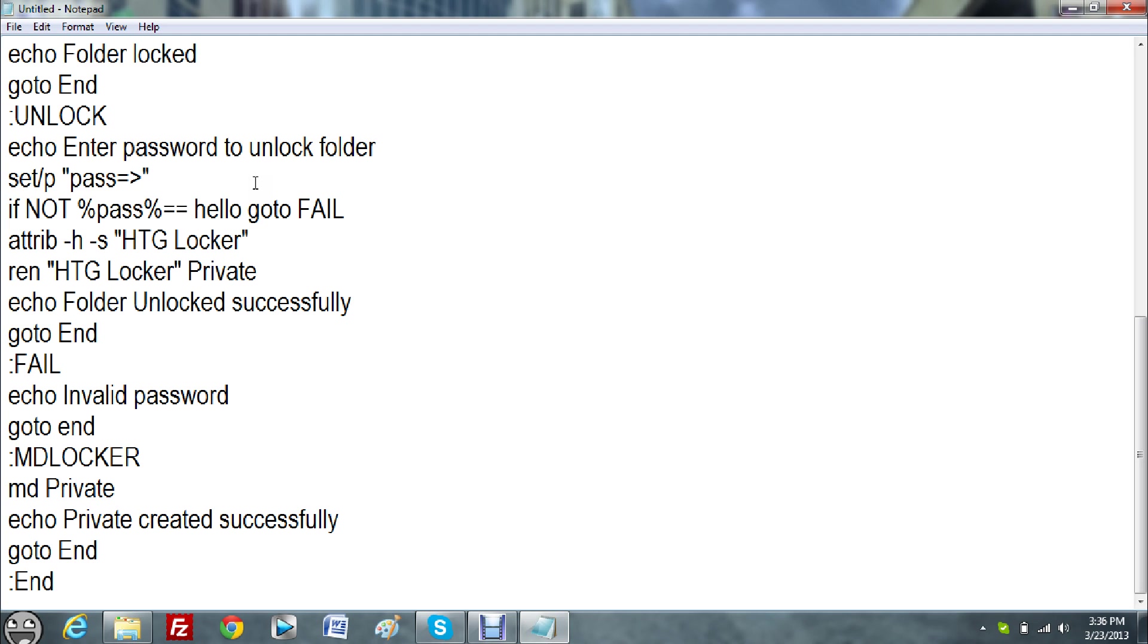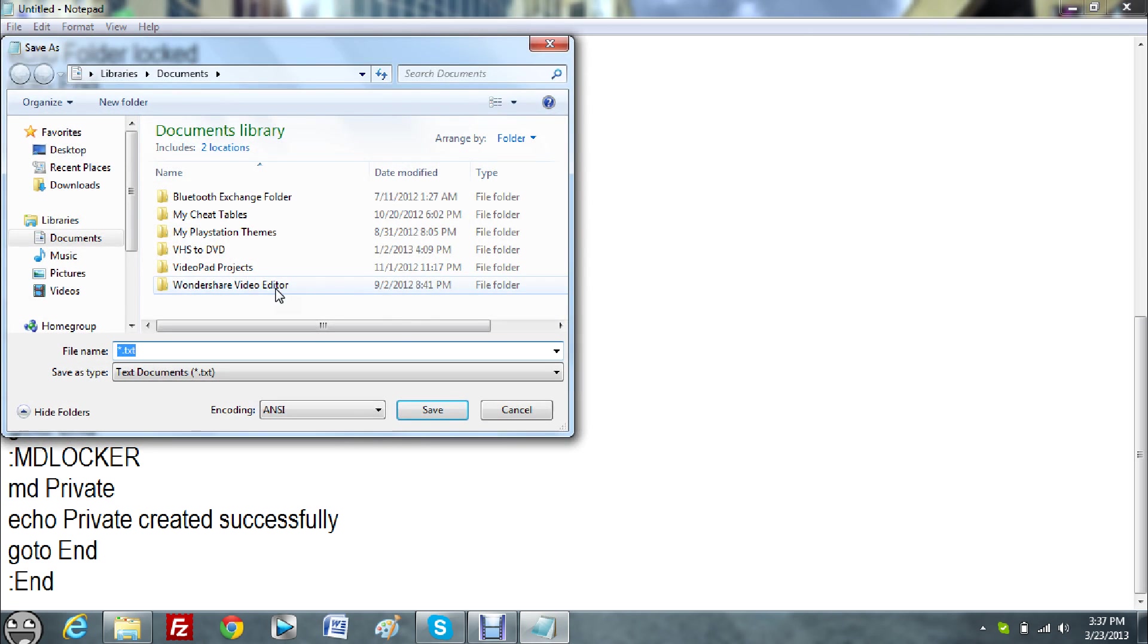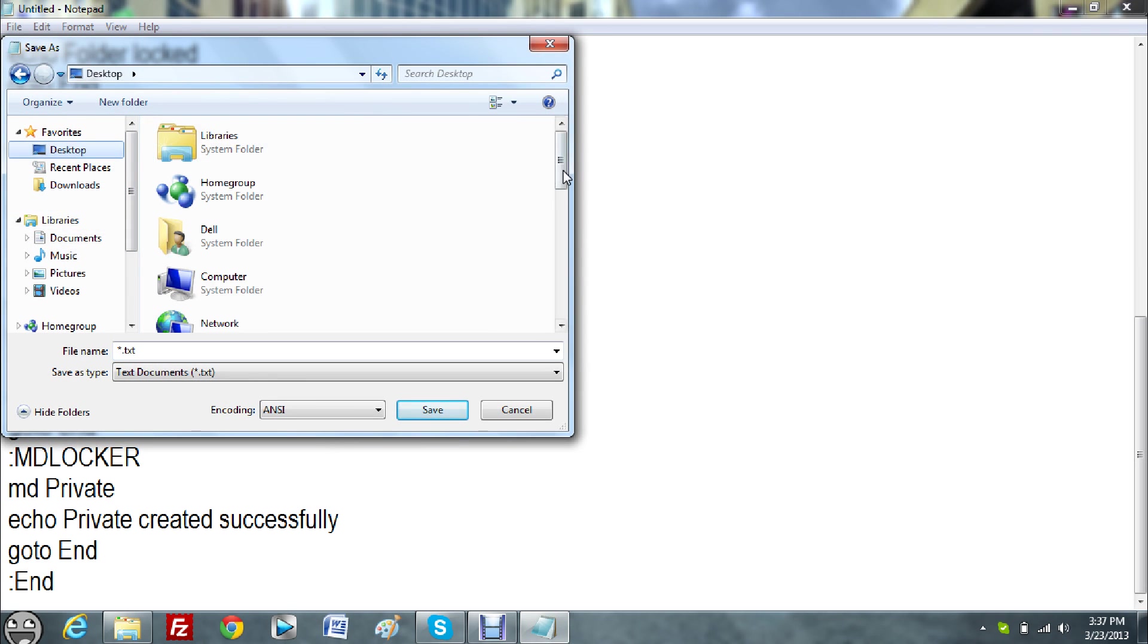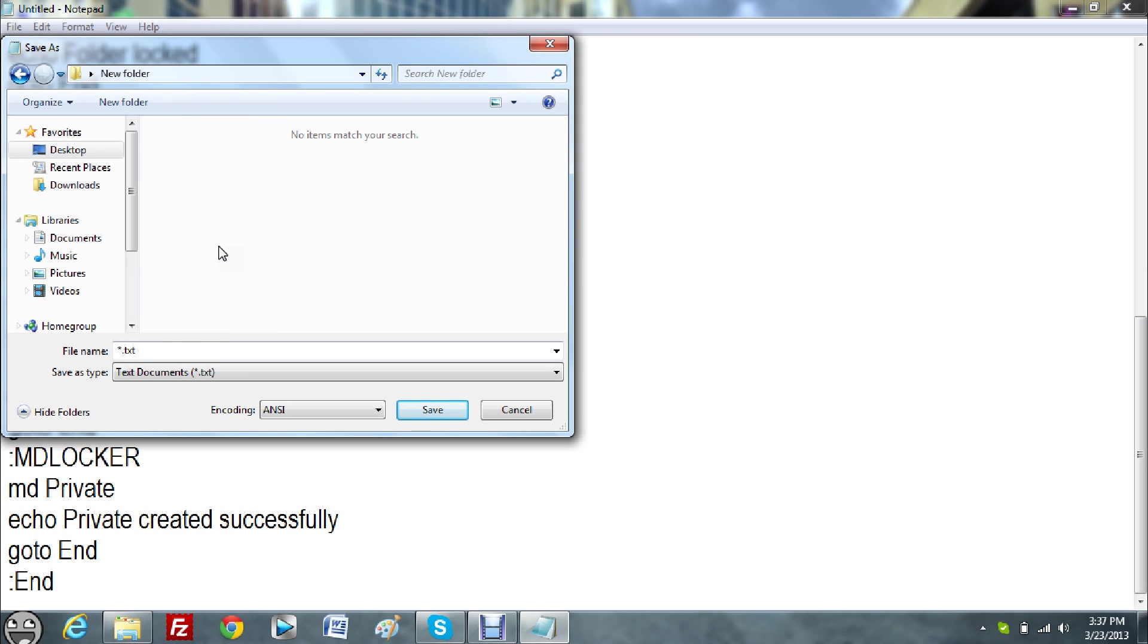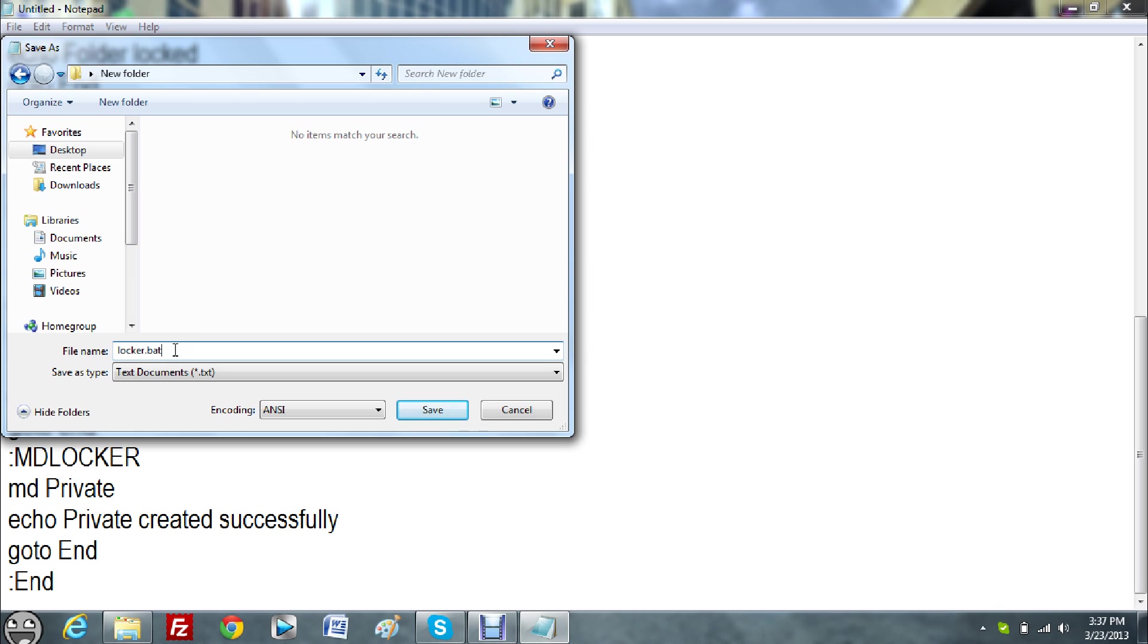And then save the file, save as. Save it to the folder you made, so I'm going to go to desktop and find the new folder. Save it as locker.bat, just like that. It should look like this, L-O-C-K-E-R.B-A-T, locker.bat.